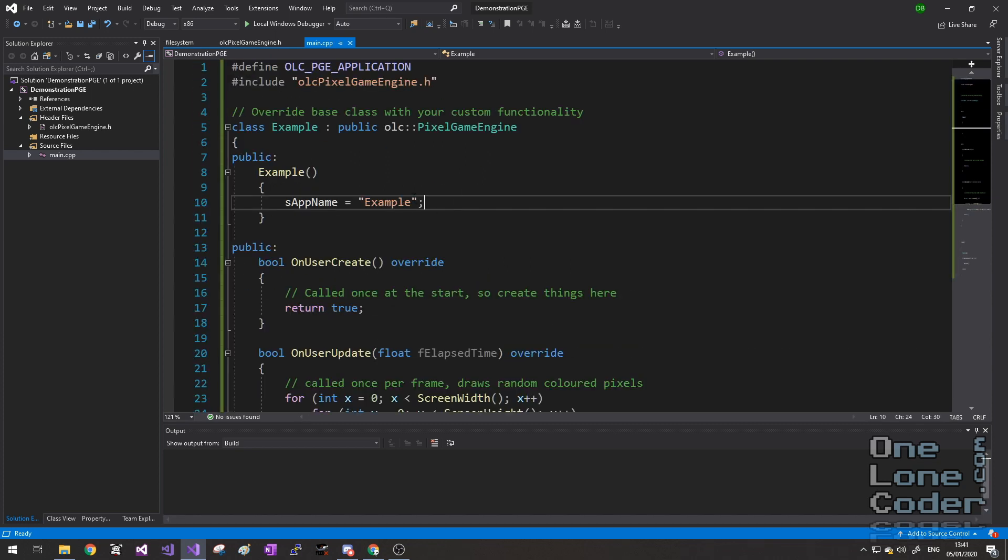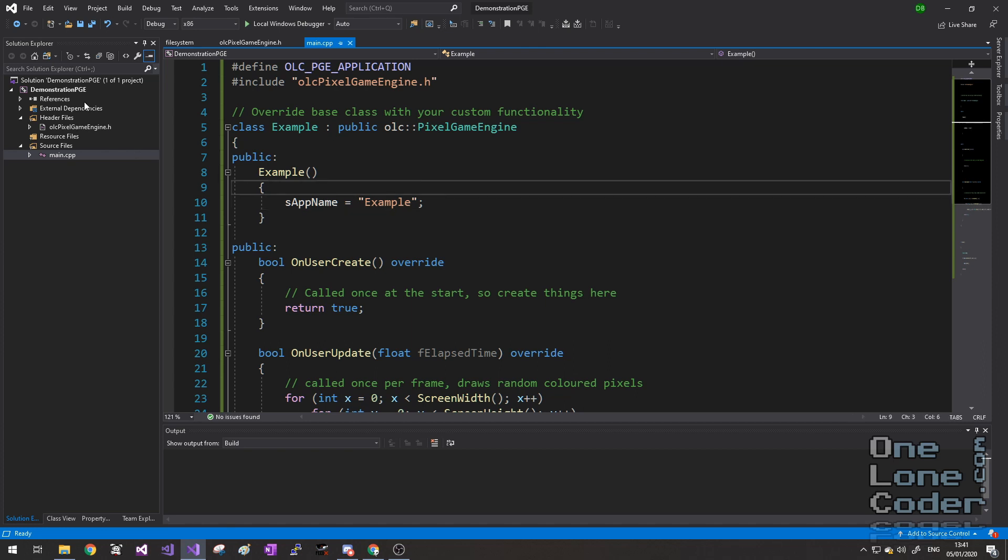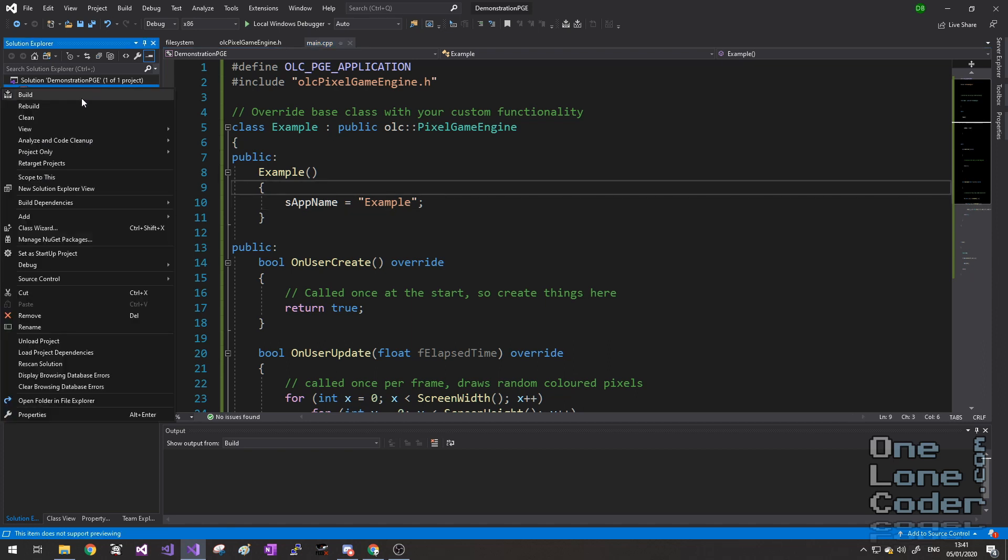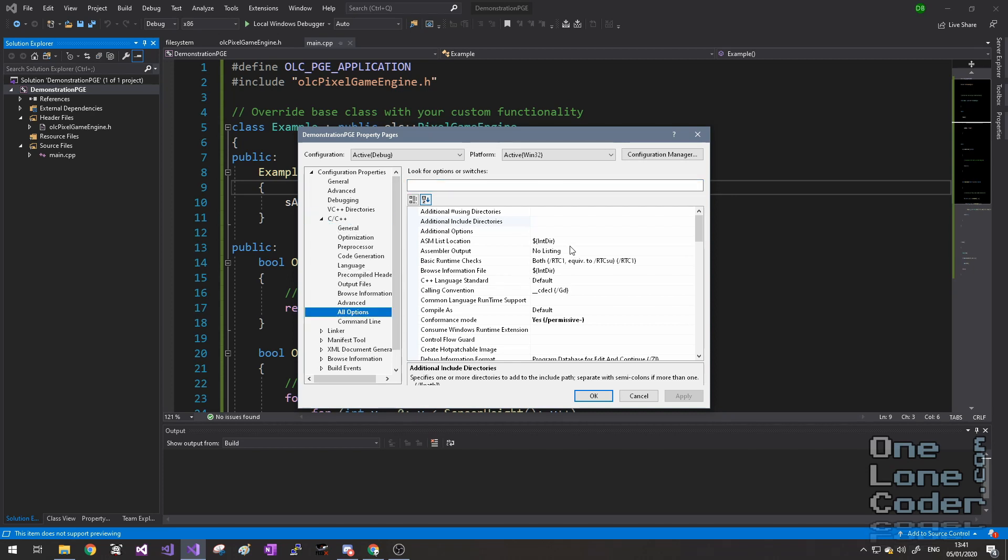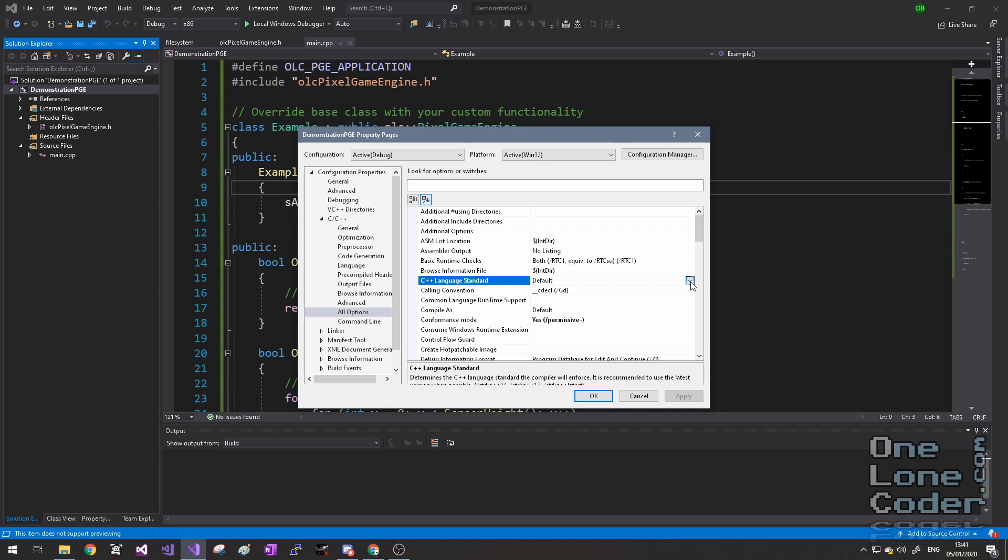Now because we created an empty project, we've not told Visual Studio how to actually compile the file. So I want us to go to Project Properties, and in C++ go to All Options, because I don't know where it exists in one of these submenus. And what we'll see here is that the C++ language standard is just set to default.